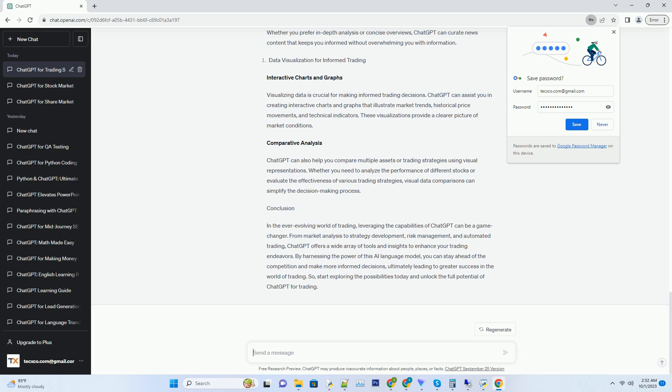You can set up real-time news alerts based on your preferred assets or topics of interest. By receiving timely news updates, you can react swiftly to market-moving events.